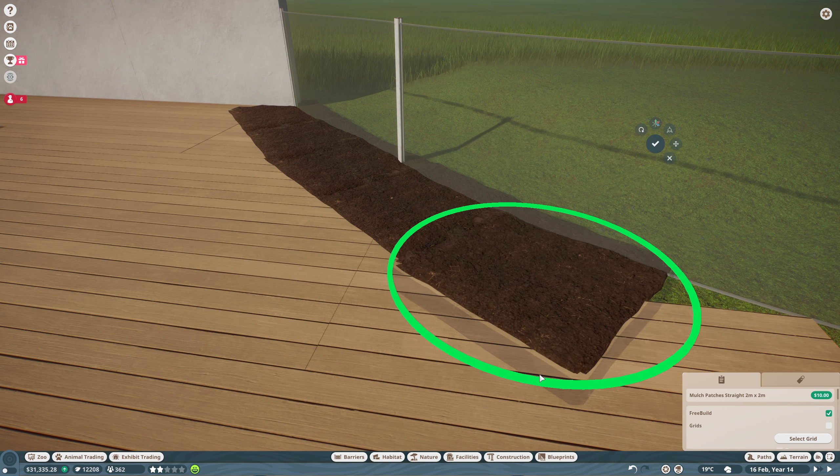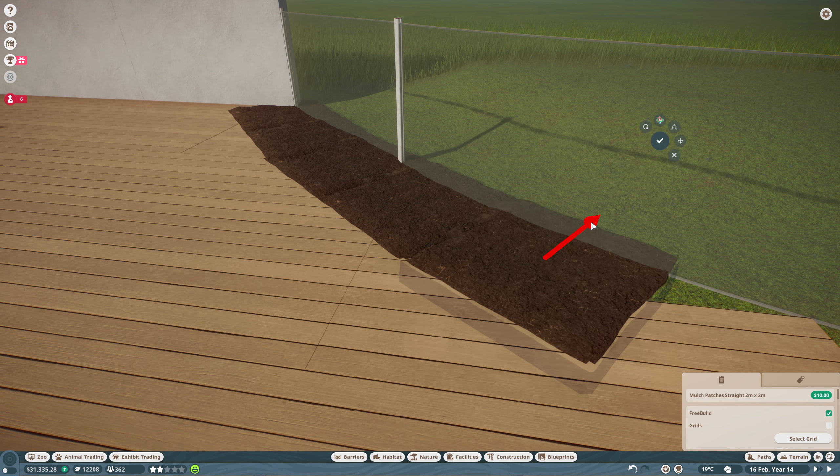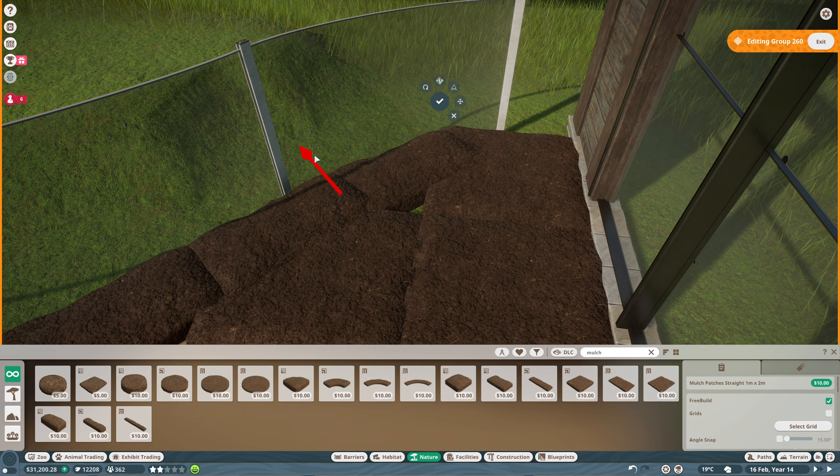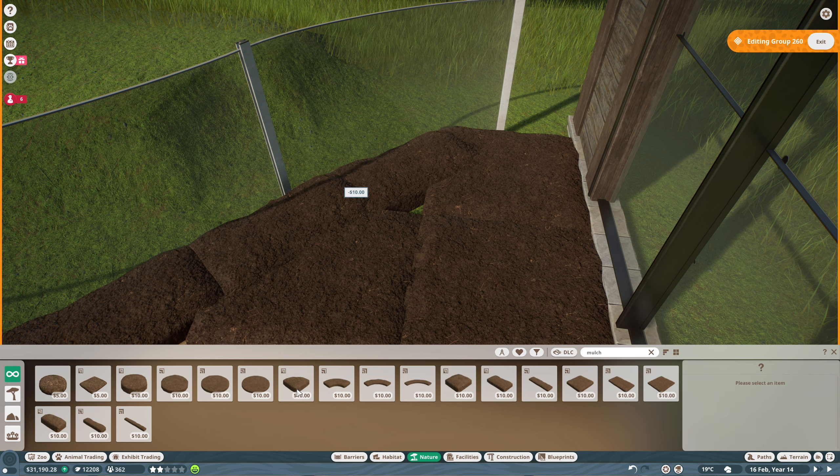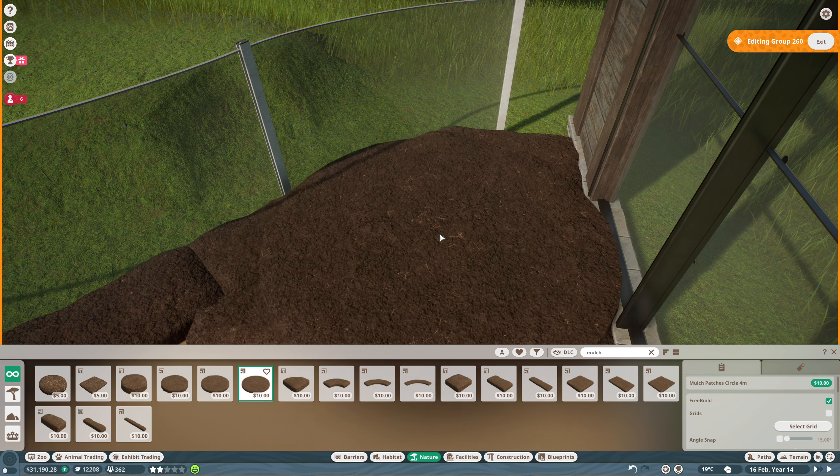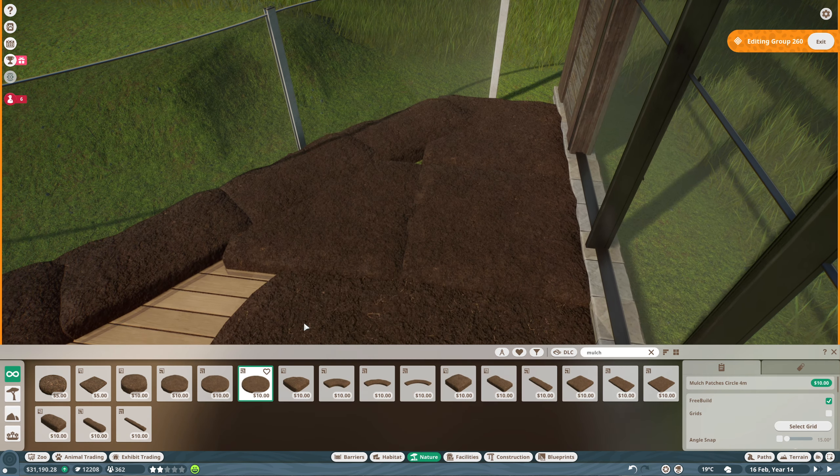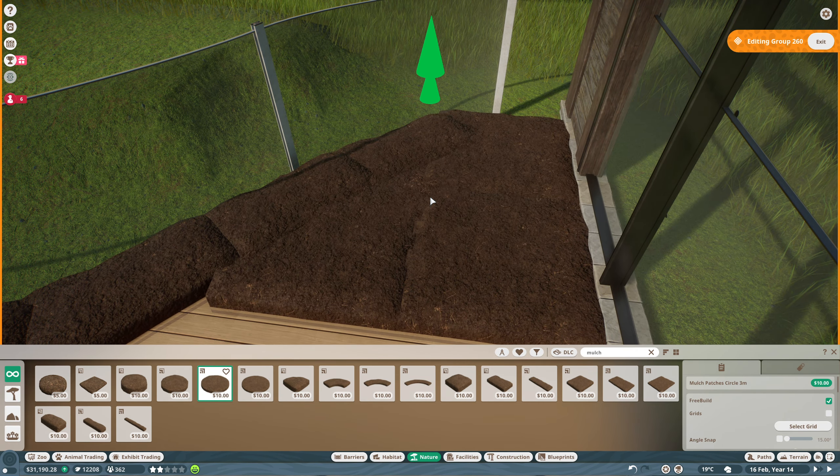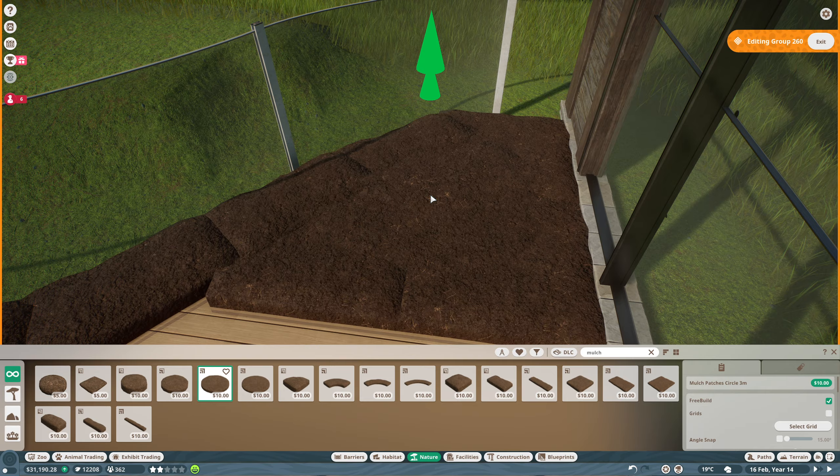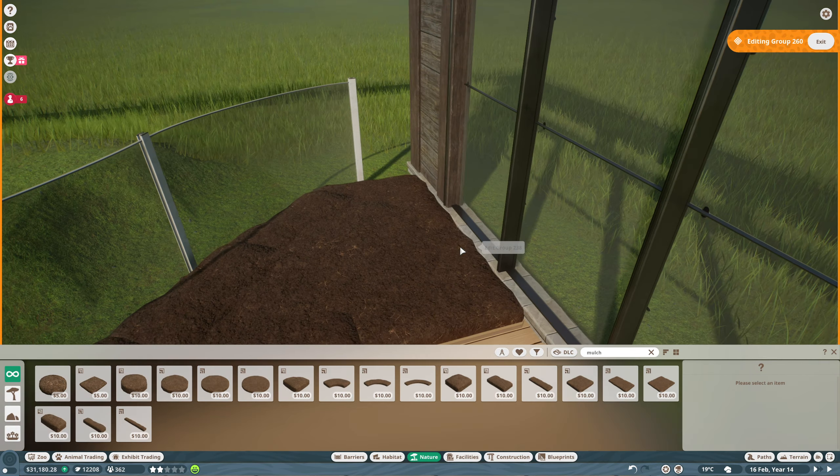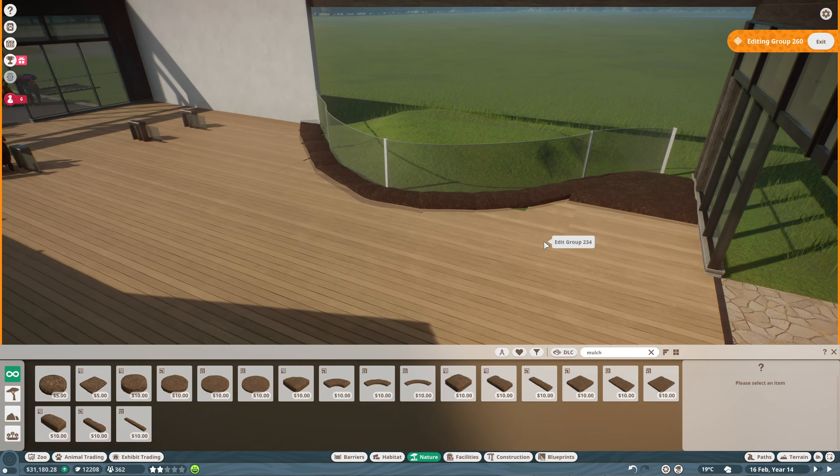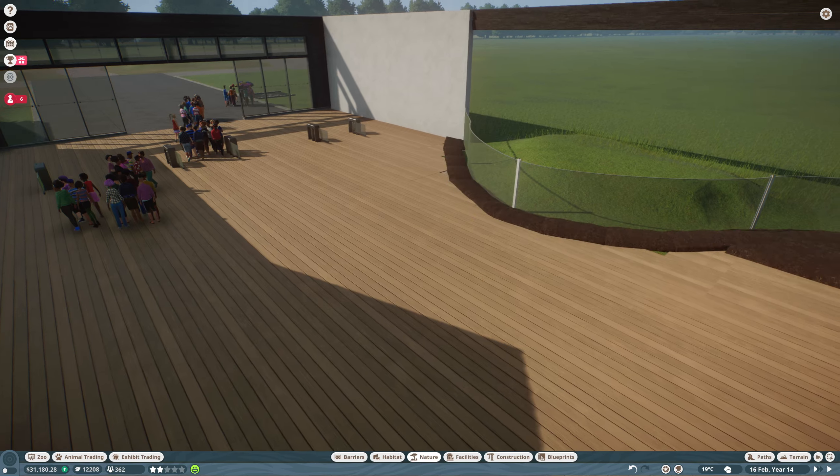Now to cover up the joins between the floor and our habitat we're going to have a planted area and the beauty of this being inside means we can bring in some tropical plants. We're going to do that in both in these planters as well as in plant pots scattered around our entrance.